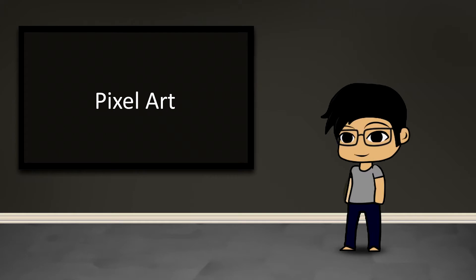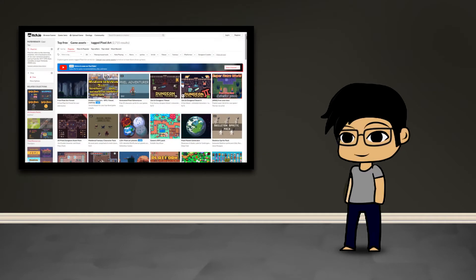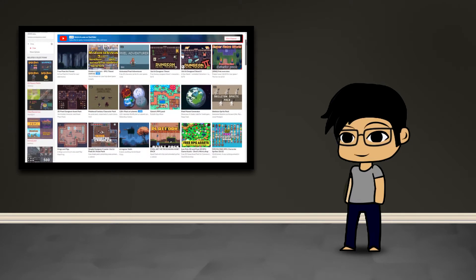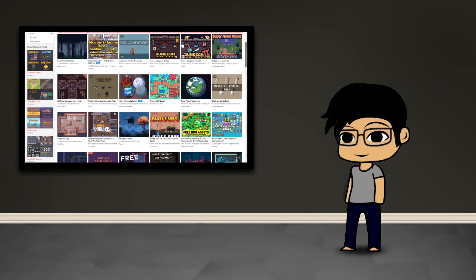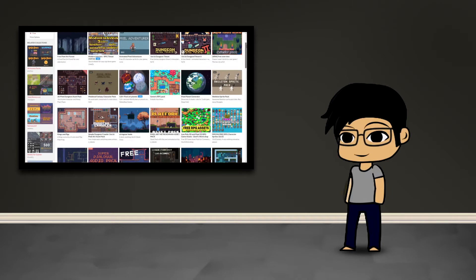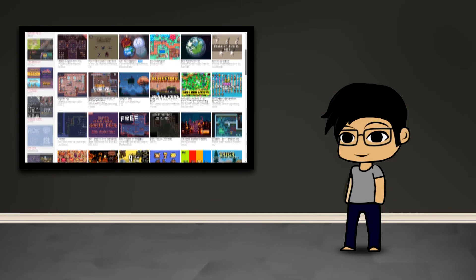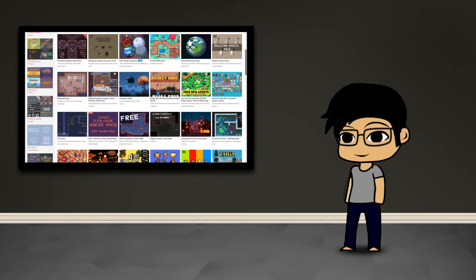So for those who are not familiar with the term pixel art, it's essentially just creating really low resolution images in my opinion and most commonly found in applications such as video games like 2D side-scrollers.